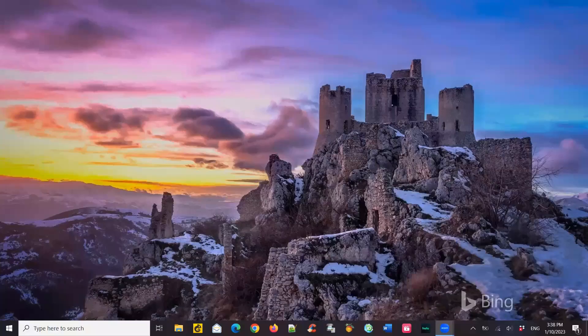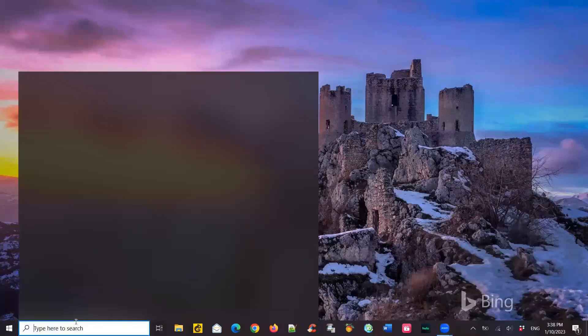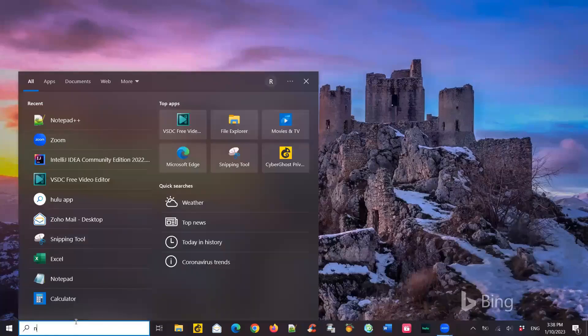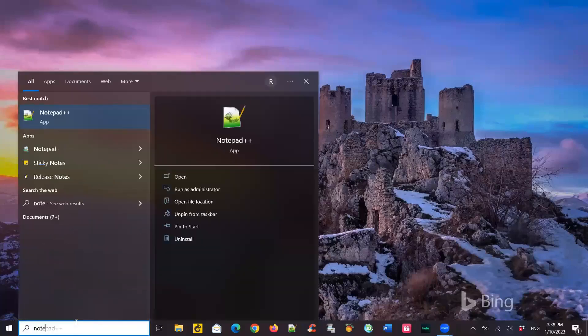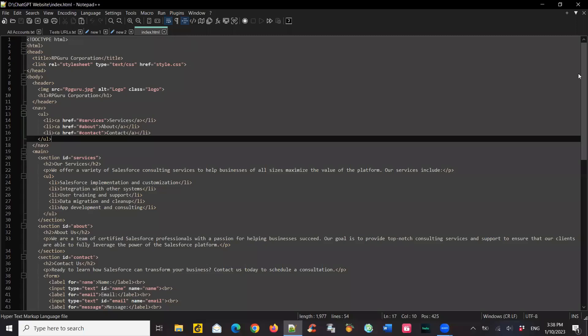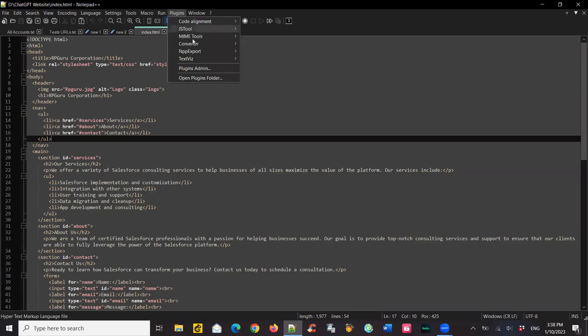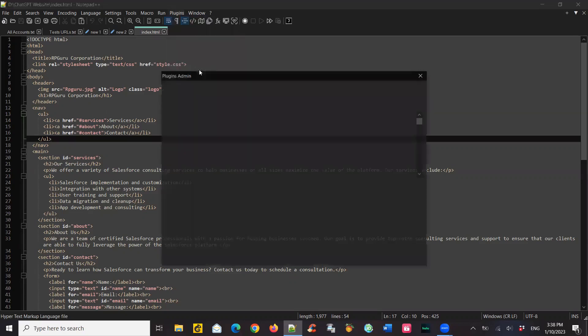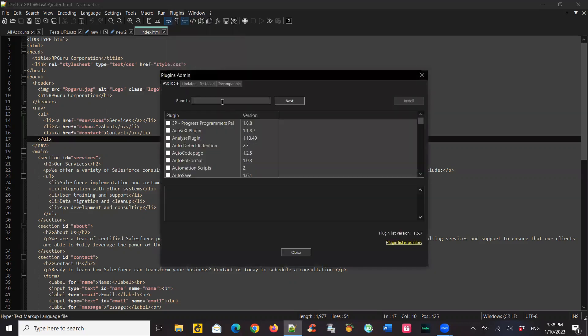I'm using Notepad++ to edit my webpage. I'm directly writing HTML code. The challenge is, once I make changes, if I want to see it, I have to go to a web browser. But the good news is, there is a plugin already available in Notepad++.